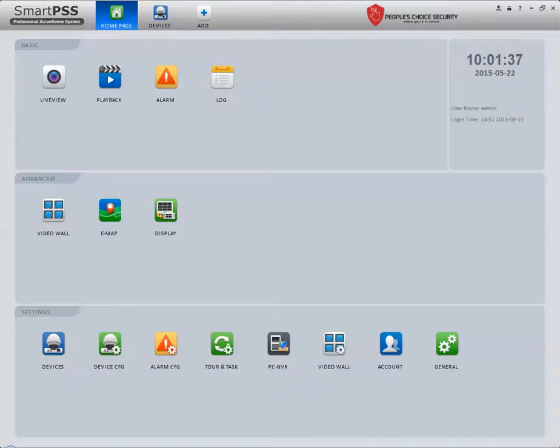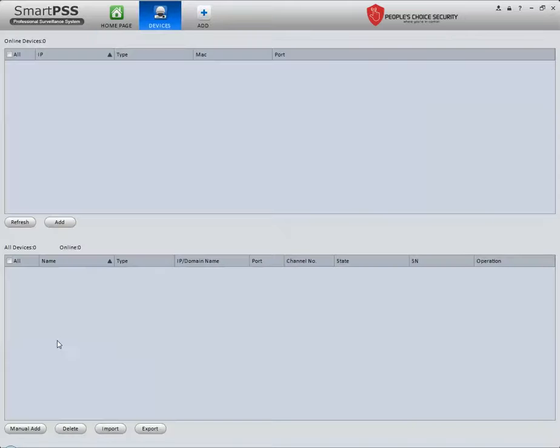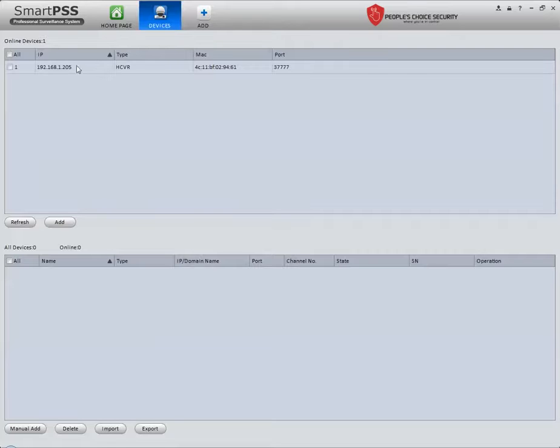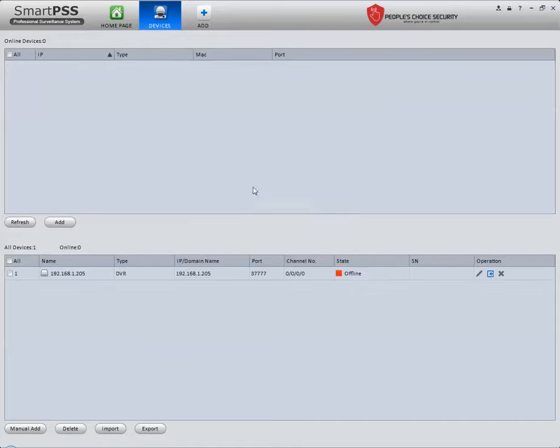What you're going to do is go all the way to the bottom where it says Devices and press on that. I have nothing here, but I already have a system on the network. I just refresh, and as you can see it gave it to me. I click on it and add it. Once it gets added, you put it on the bottom, and it will come up online in just a few seconds.